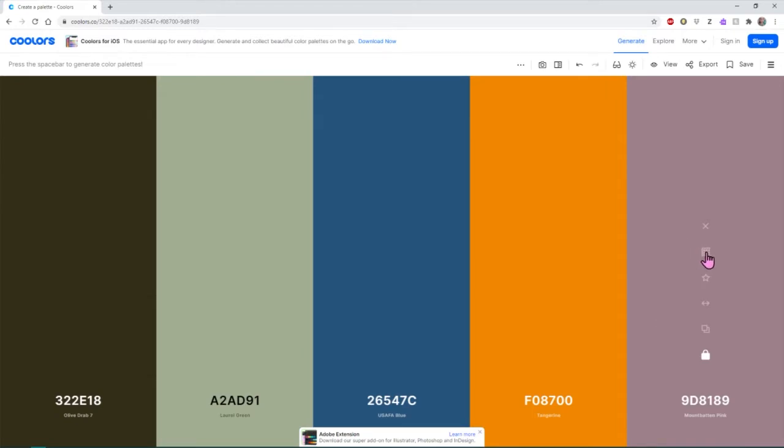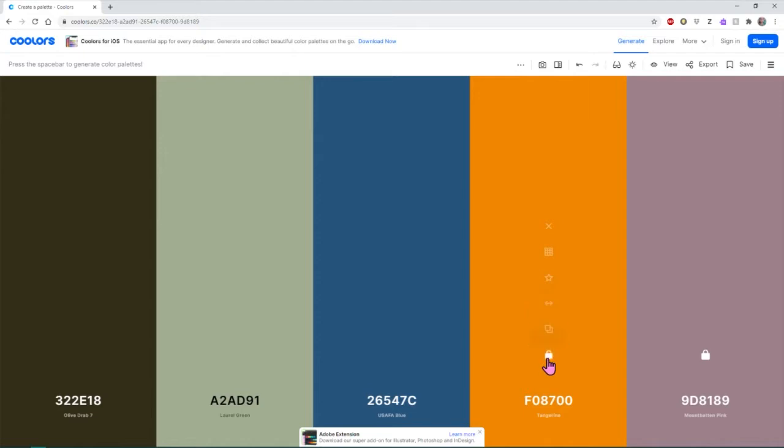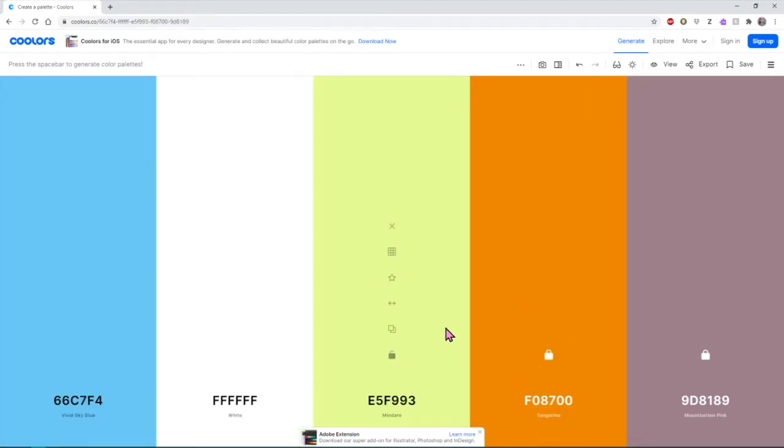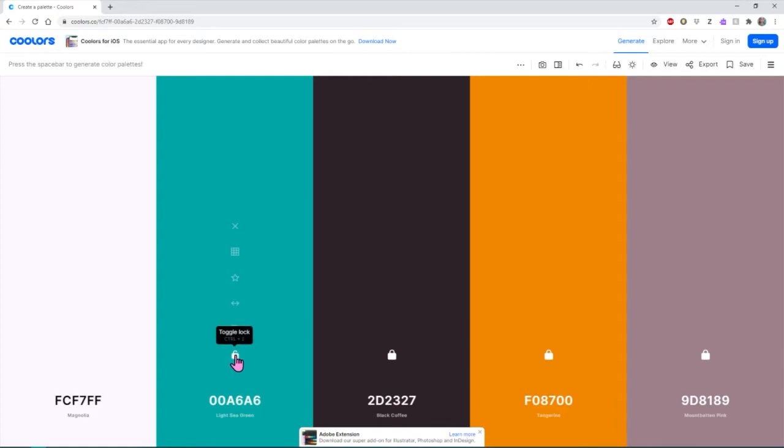We'll lock it. And then we can keep hitting space bar. And these colors should complement the color that you've chosen. Yeah. And you can save colors to your favorites and stuff and copy the hex from here. So we'll also lock this one.